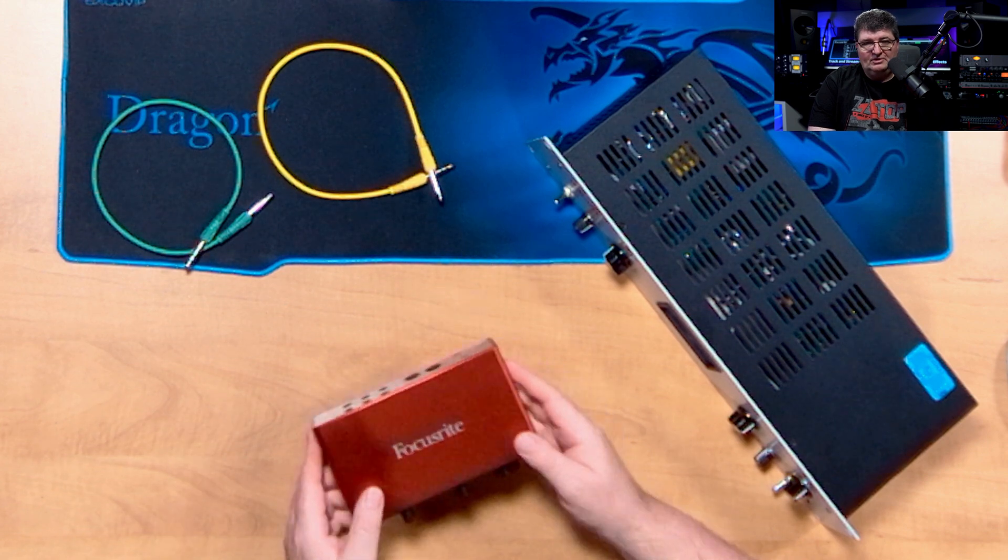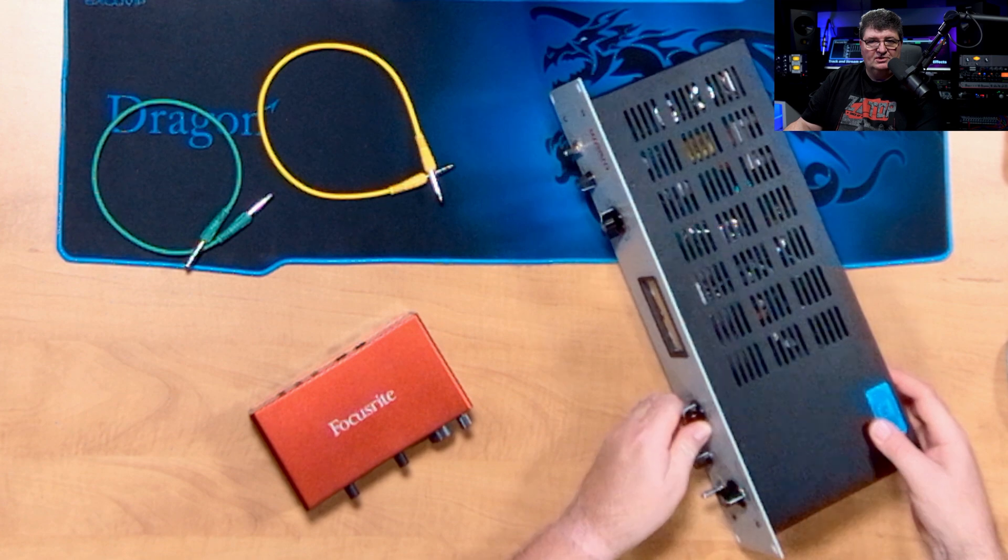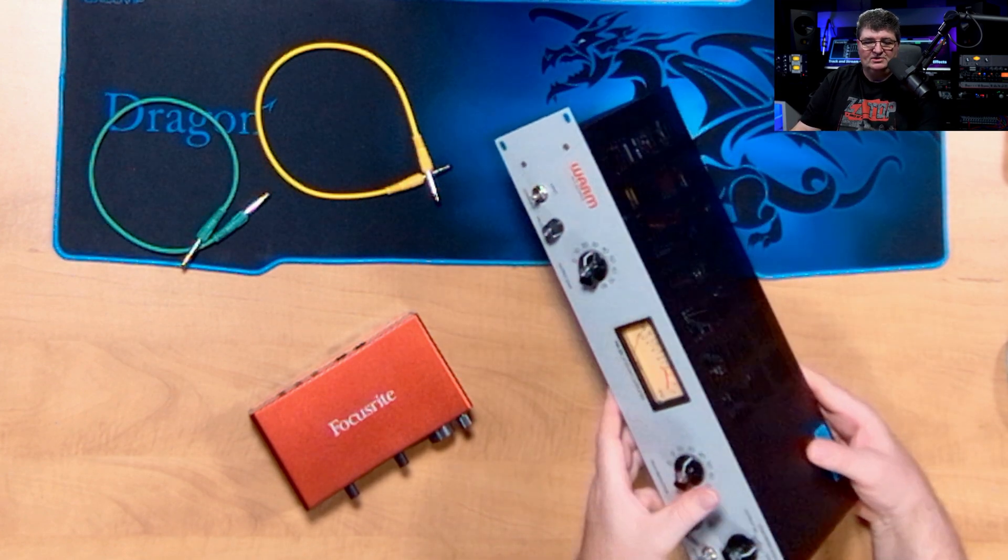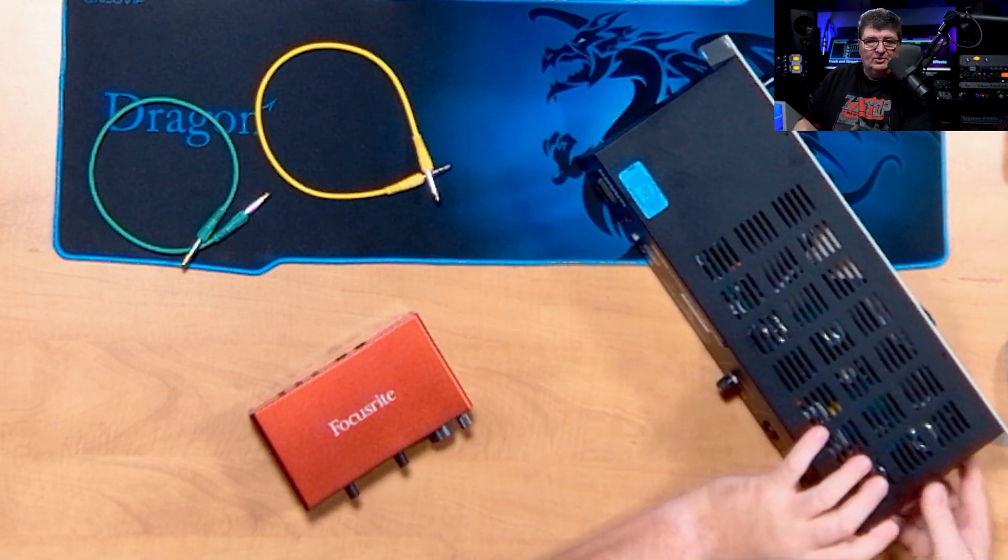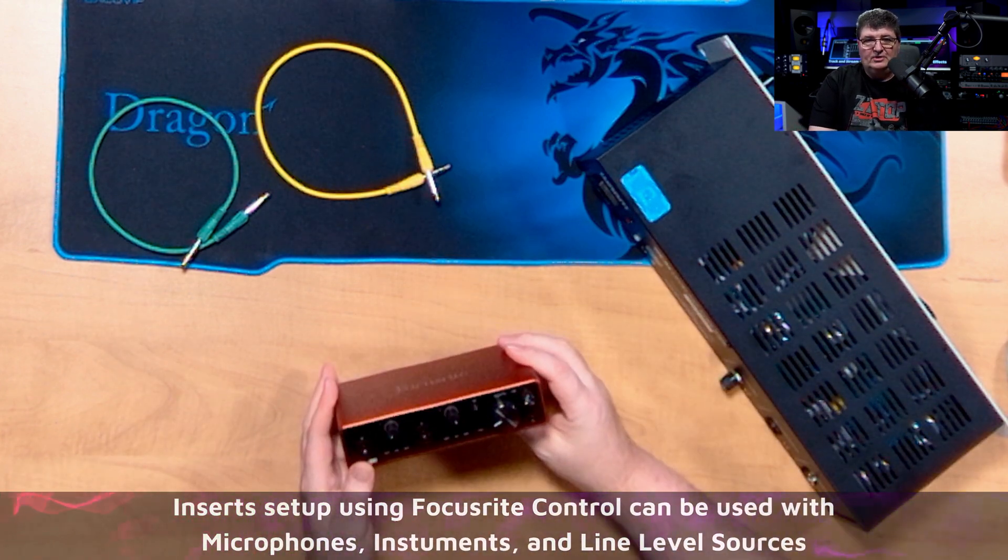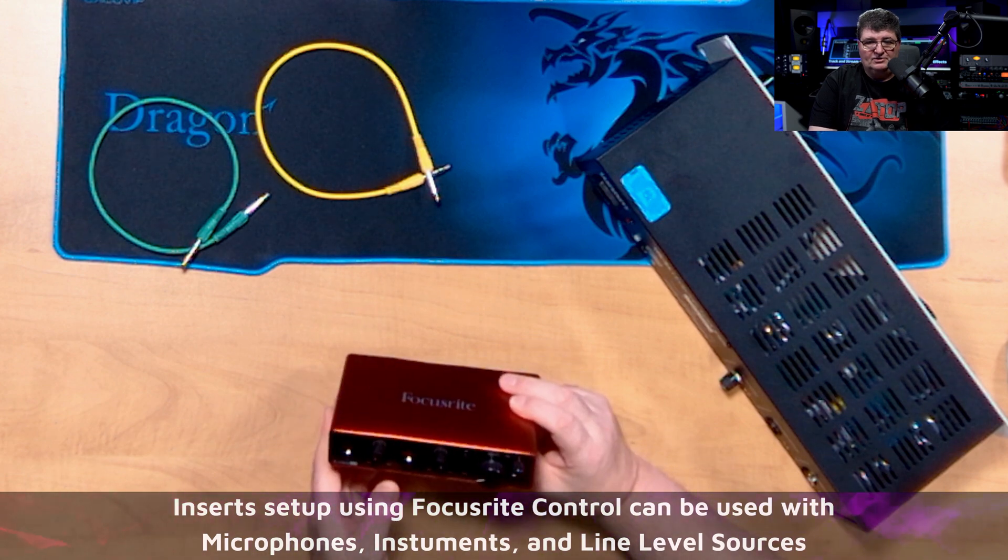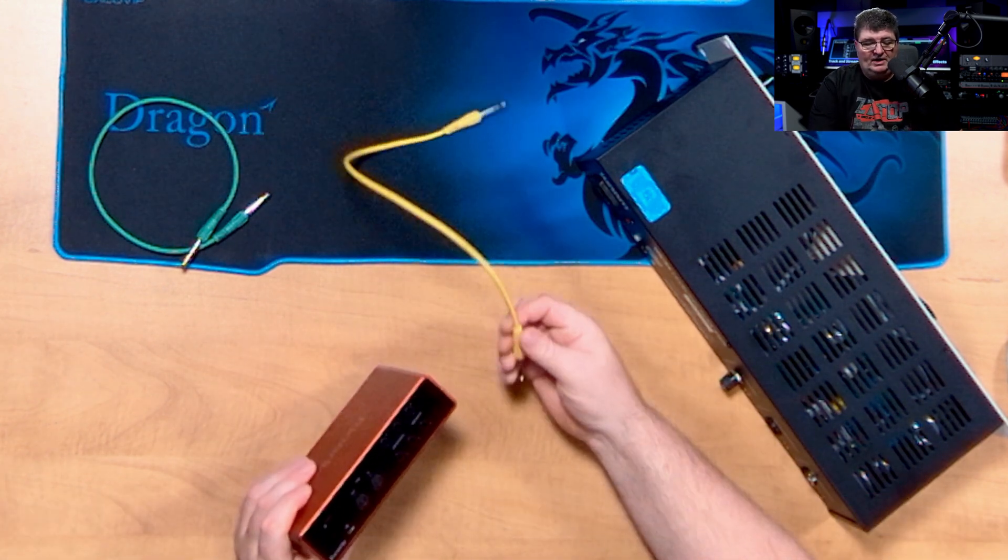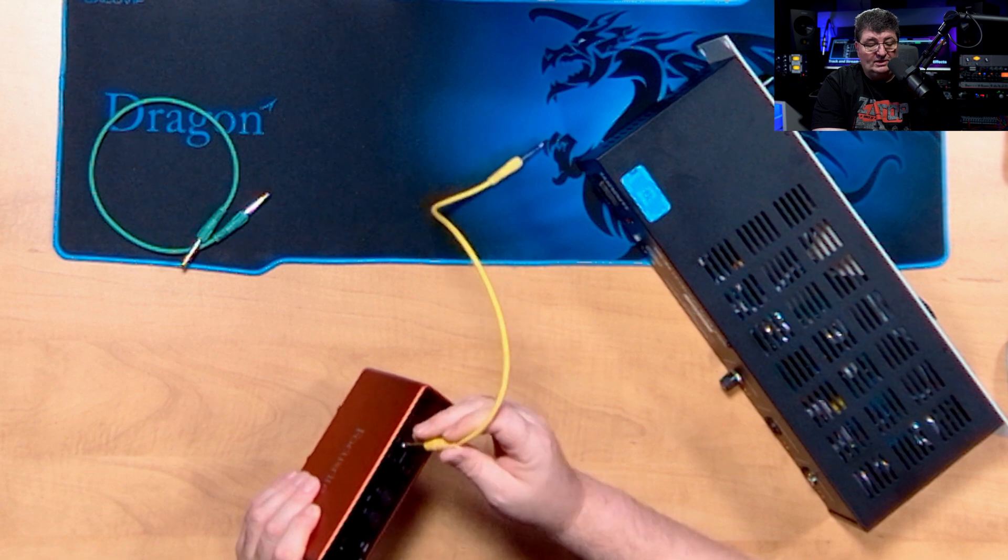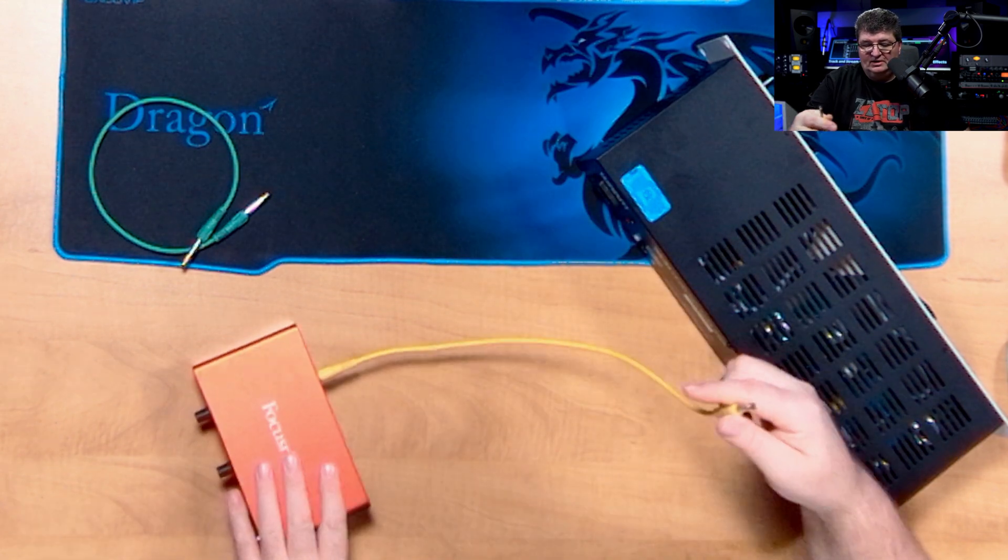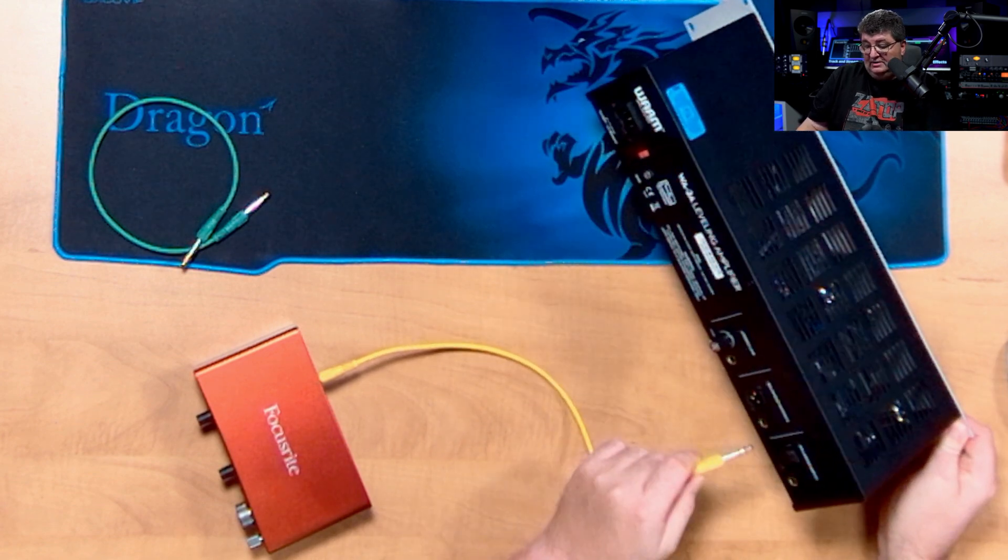So what I'm going to do is set up an effects loop through the 4i4. For this example, I've just chosen this Warm Audio WA-2A LA-2A style compressor. And what we want to do is insert this as a loop. So for example purposes here, we're going to say we have our microphone coming into the Scarlett. So I'm going from output number three on the Scarlett to the input over on the WA-2A.